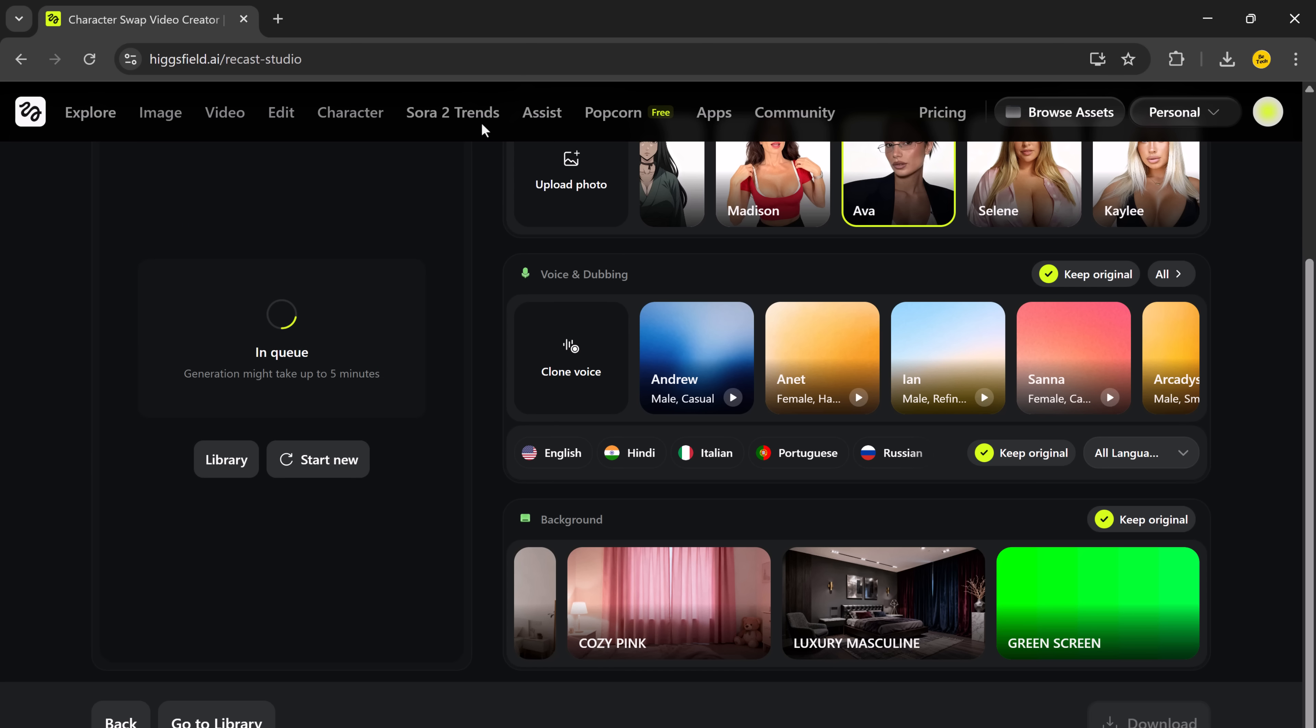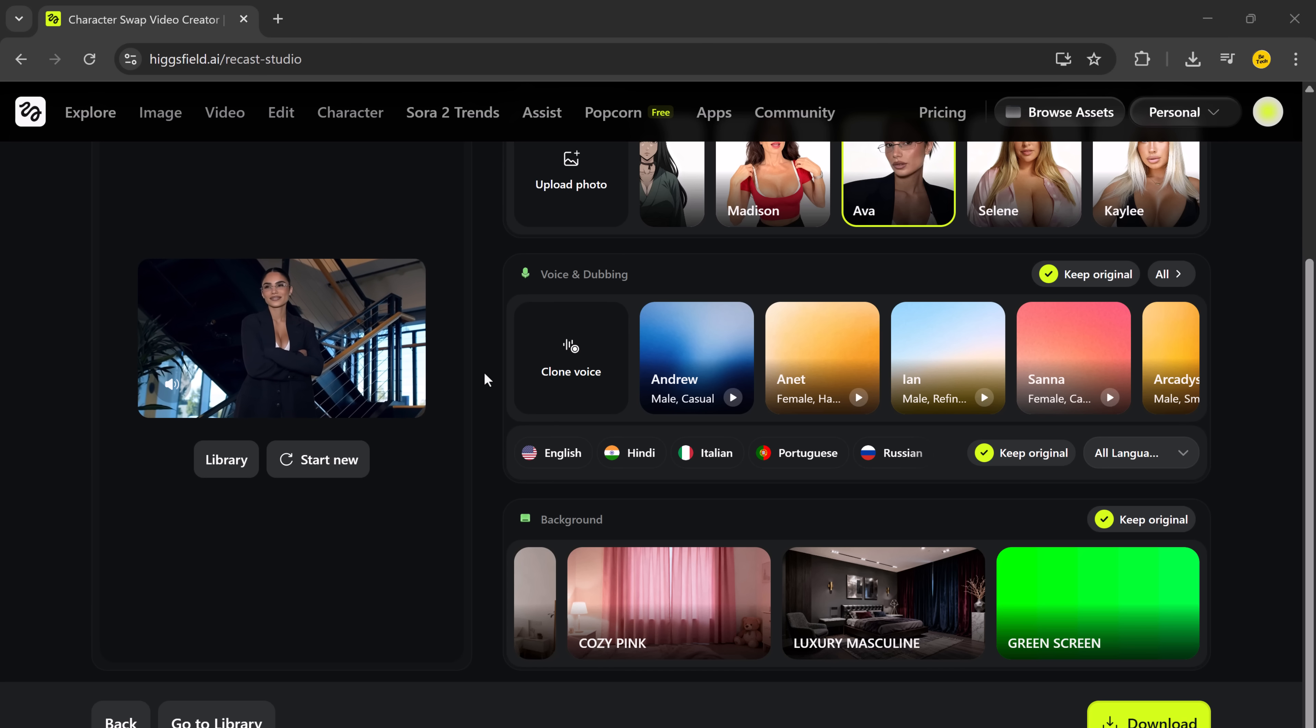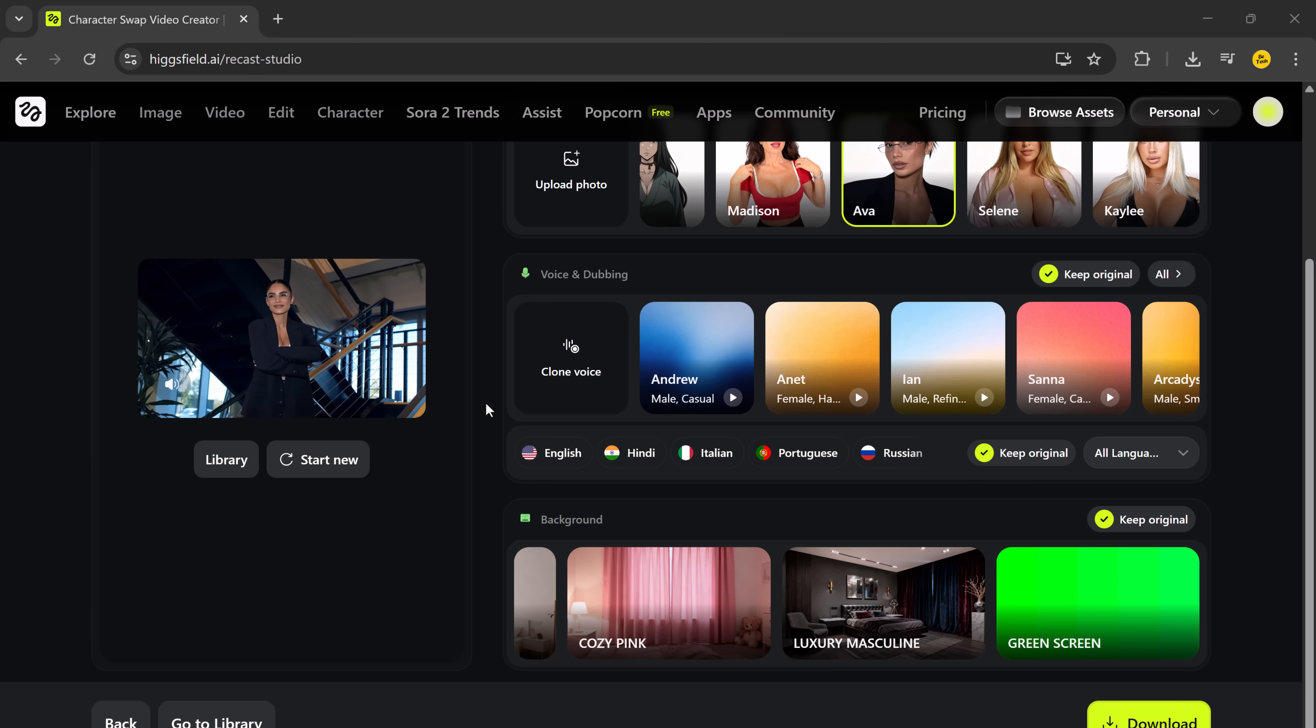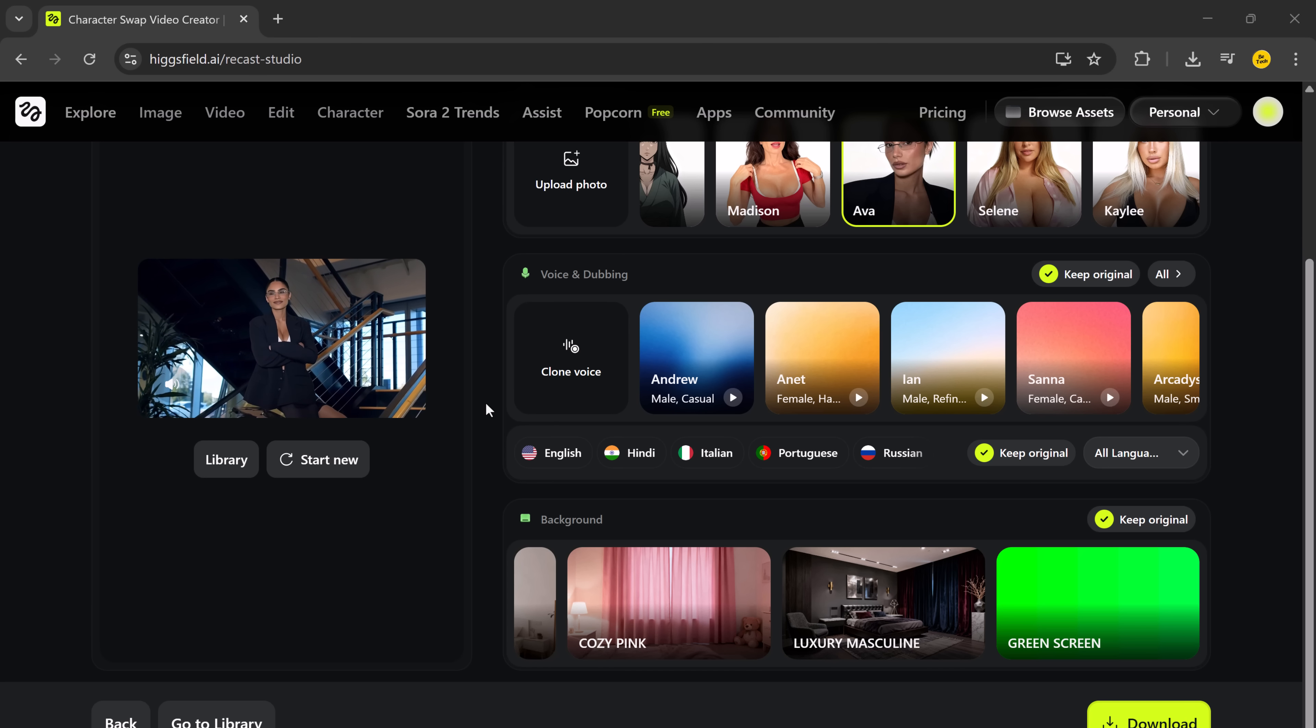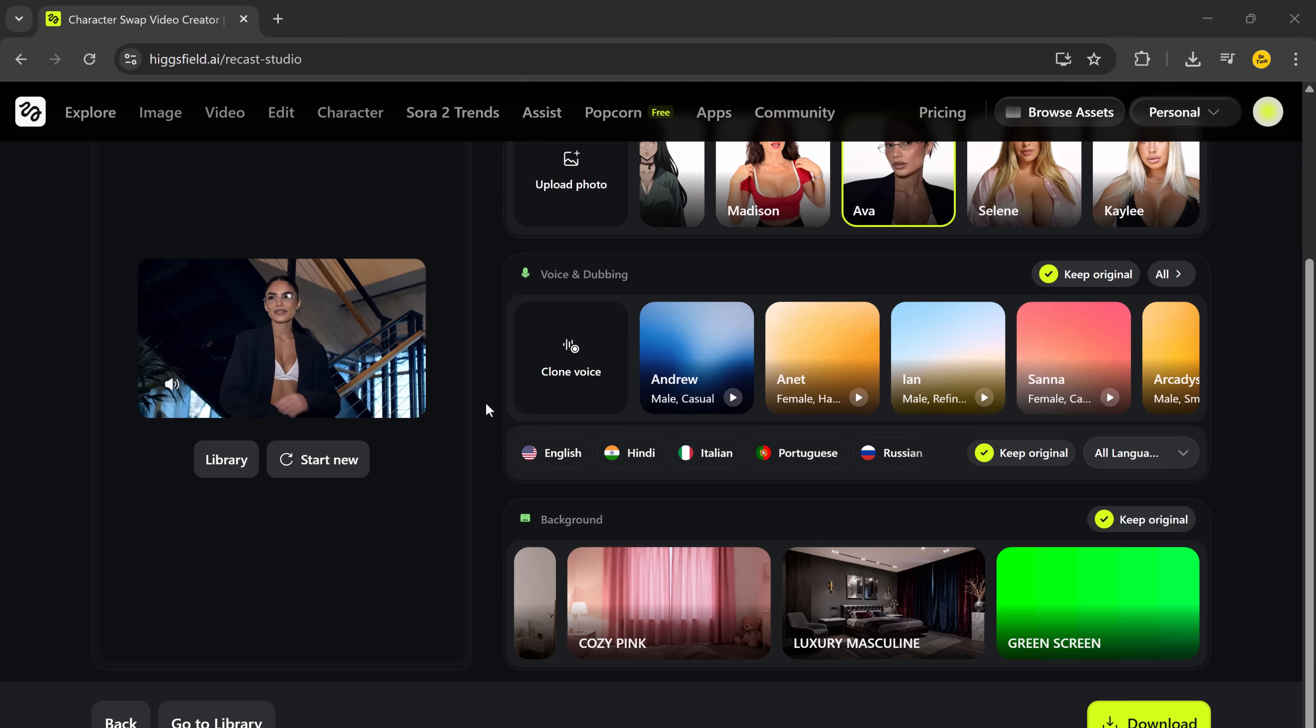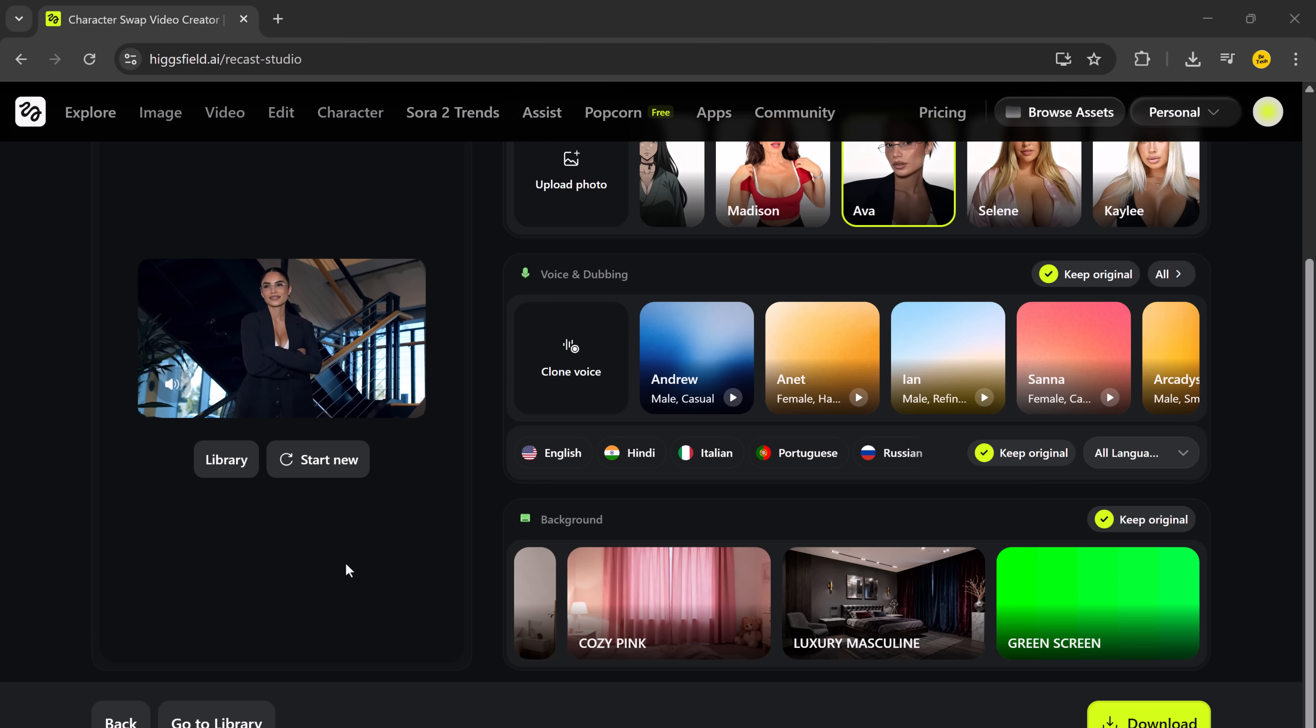This time, I'll replace the main character with a female avatar. And just look at that. The face is swapped perfectly and it looks super natural. You can download this version easily with a single click too.